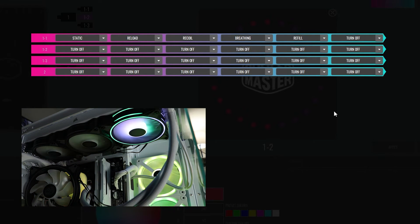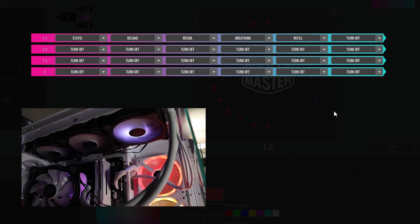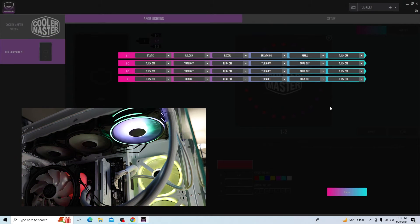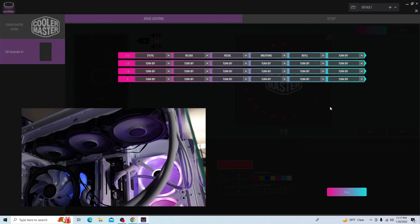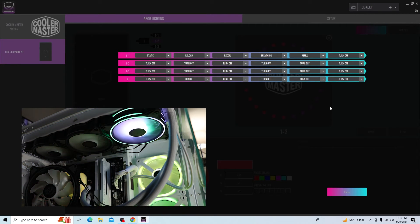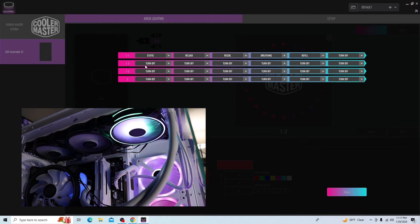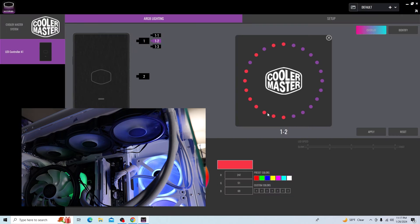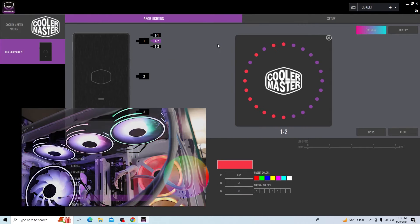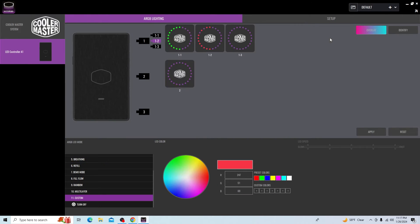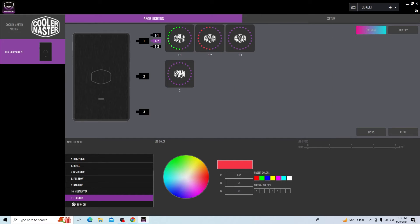Then it's just going to cycle through static, reload, recoil, breathing, refill, and turn off. It's about ten seconds in between each one. I don't see anywhere where I can change the number of seconds in between effects. But now we're on off. Now we're back to static. You get the main idea. You can select each different channel in the same fashion. Go ahead and close that when you're done. Come back here. Then you can select each fan individually and you can change it however you want.